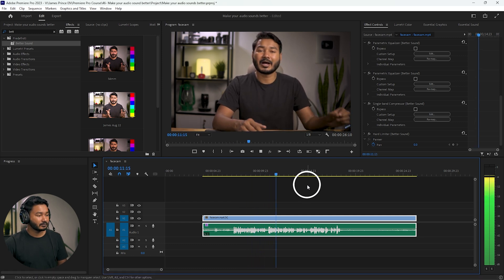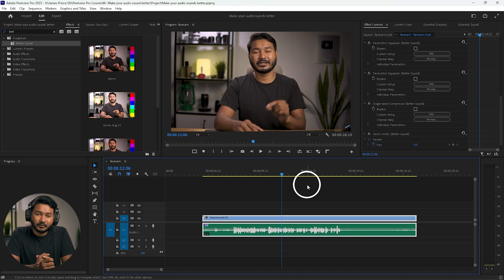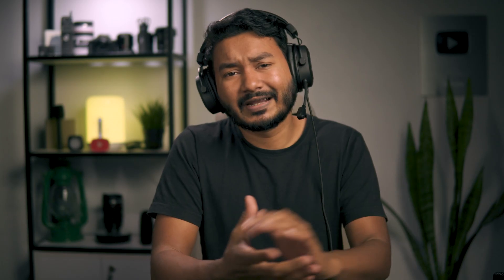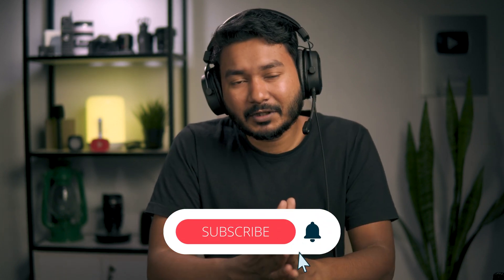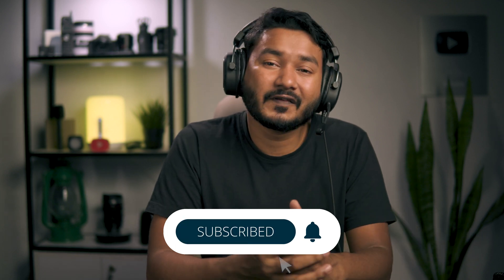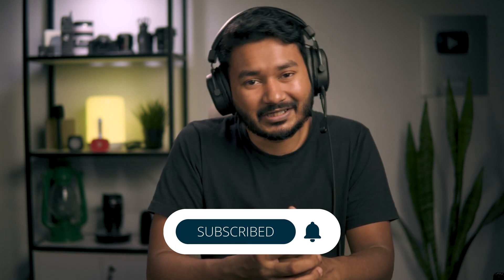We have dramatically improved the quality of our audio using Adobe Premiere Pro. I hope you liked this video and learned something new. If so, give me a thumbs up, and if you want to learn more about Adobe Premiere Pro video editing, subscribe to this channel for more videos like this one. I'll catch you guys on the next one — until then, goodbye!